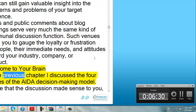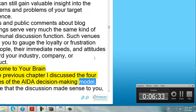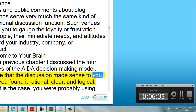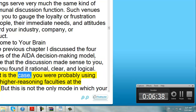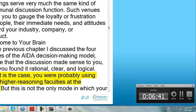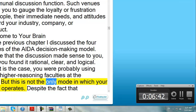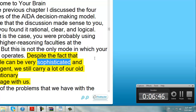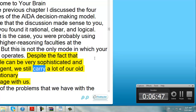Welcome to your brain. In the previous chapter I discussed the four stages of the AIDA decision-making model. I hope that the discussion made sense to you, and you found it rational, clear, and logical. If that is the case, you were probably using your higher reasoning faculties at the time. But this is not the only mode in which your brain operates. Despite the fact that people can be very sophisticated and intelligent, we still carry a lot of our old evolutionary baggage with us.